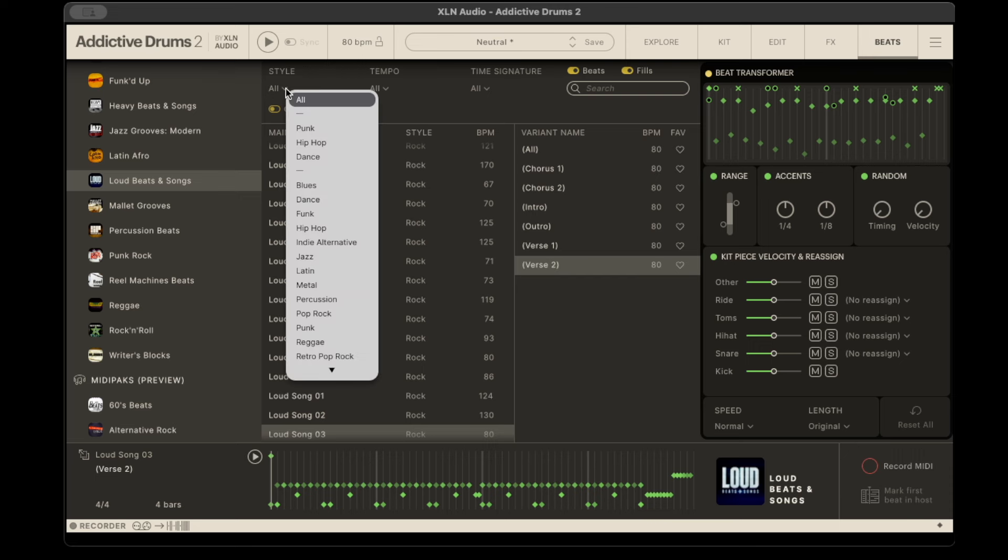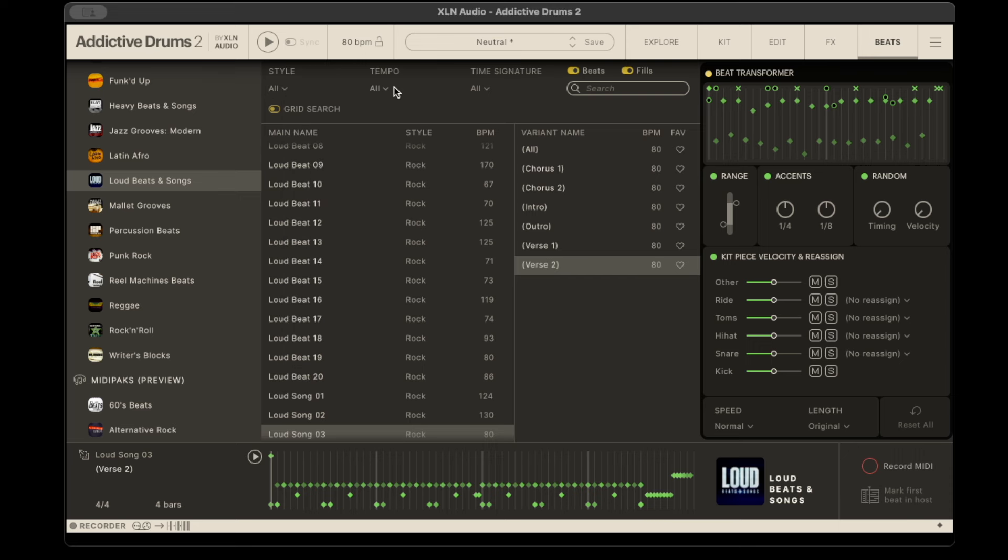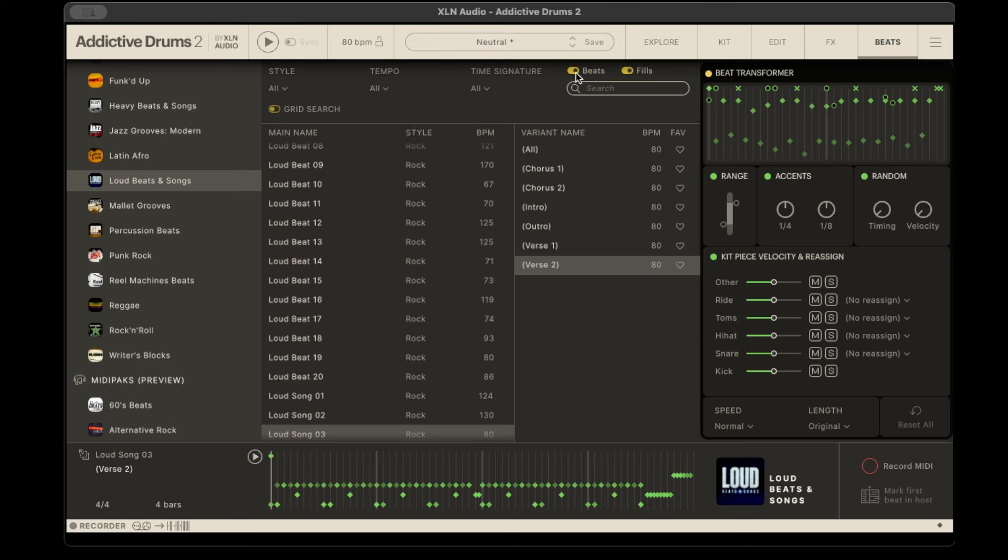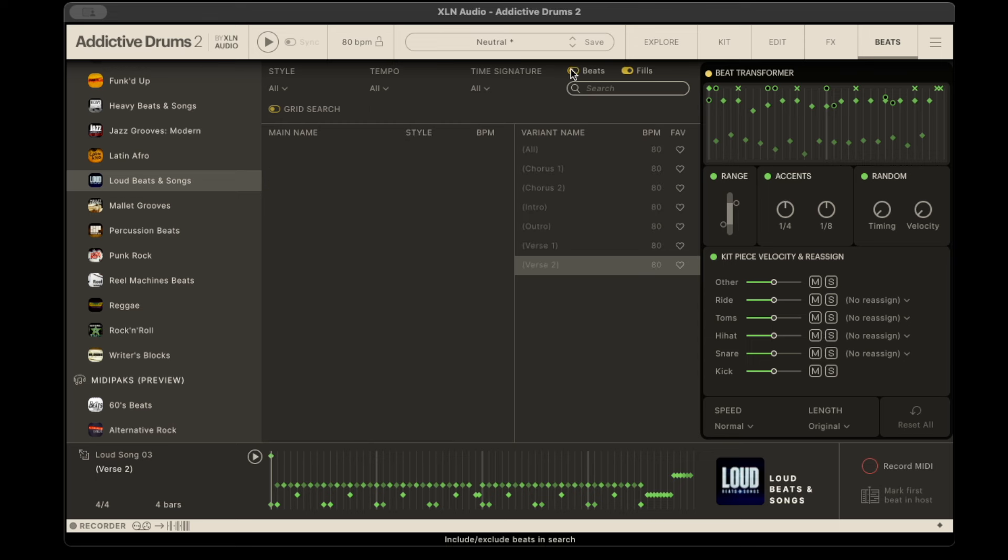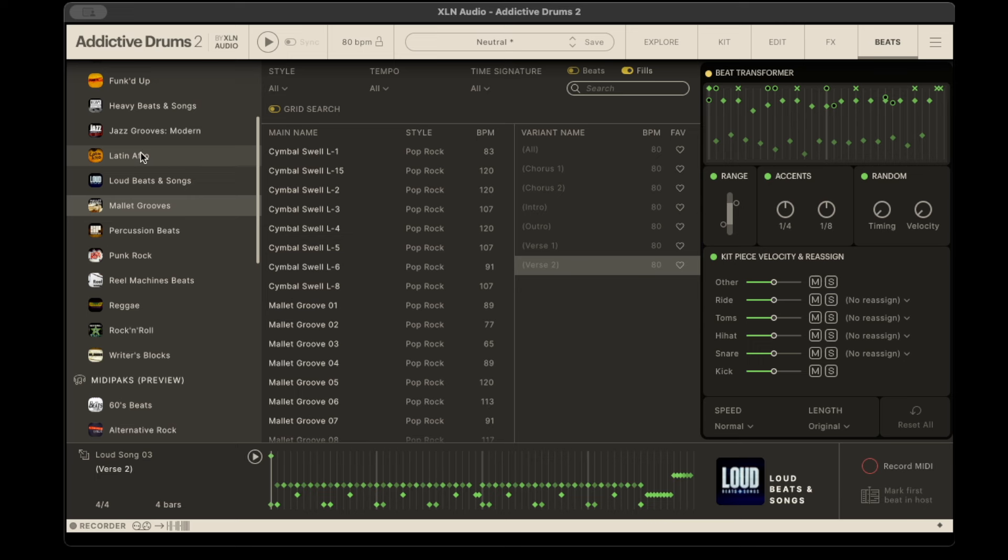These are all the different styles that you have. You can sort by tempo, time signature, and you can turn off the beats here and just have fills.